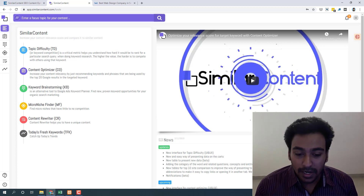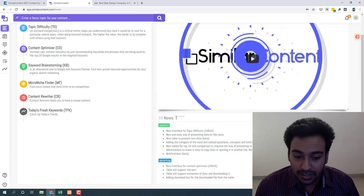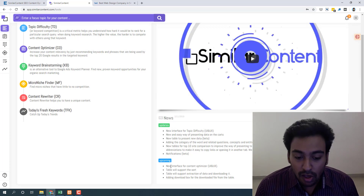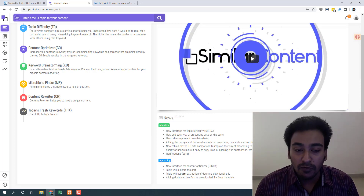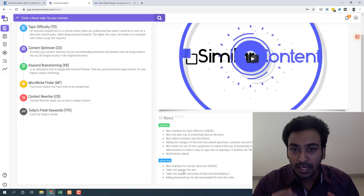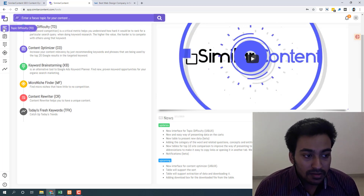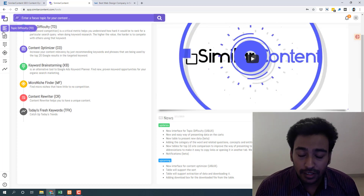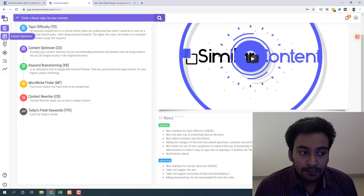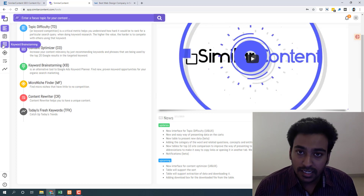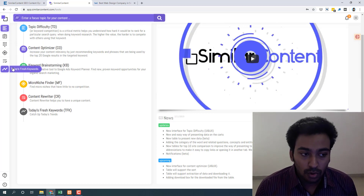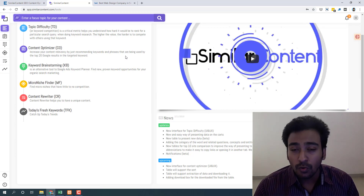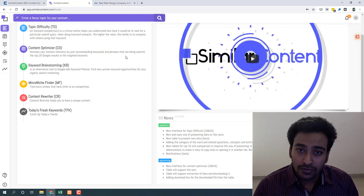The only negative is it looks a bit clunky, but they give all the information you need. You can see recent updates from the second of November — they are making improvements, and there are upcoming features planned as well. This tool is currently still being developed, so it's not a finished product — it keeps improving to add new functionalities and features. There are five main functionalities: topic difficulty, content optimizer, keyword brainstorming, micro niche finder, content rewriter, and today's fresh keyword. Let me go through them one by one so you know what each function does and how to use it for maximum potential.